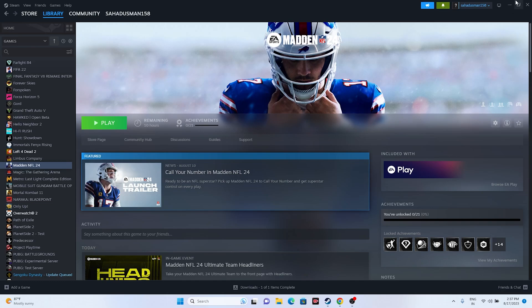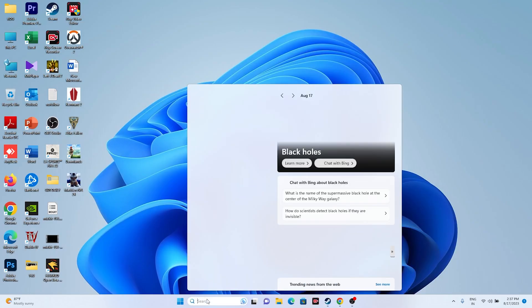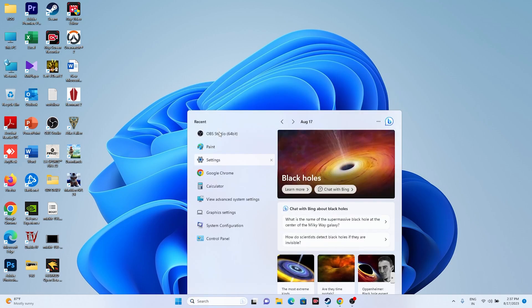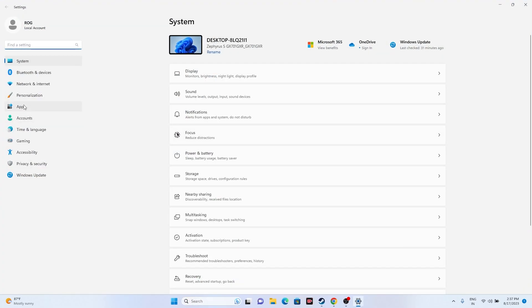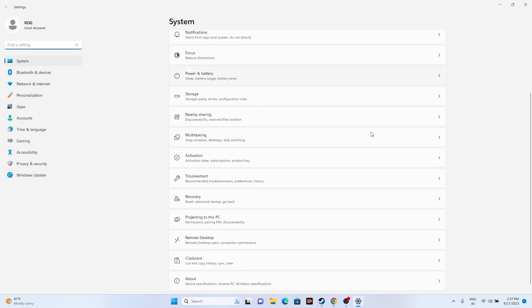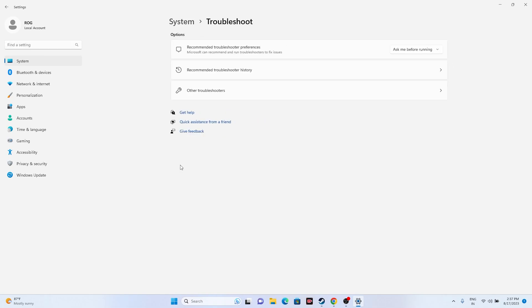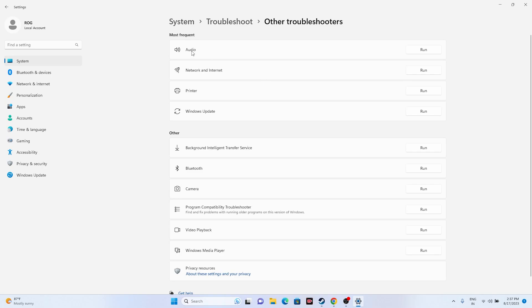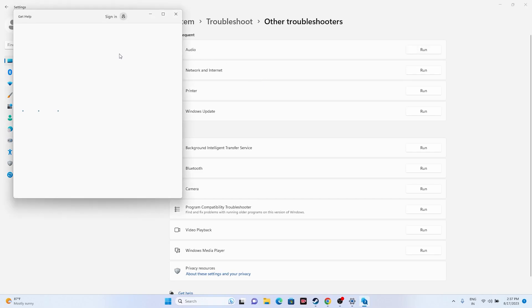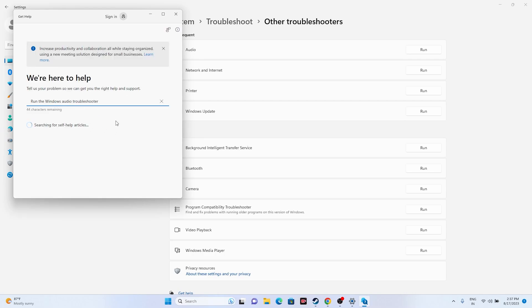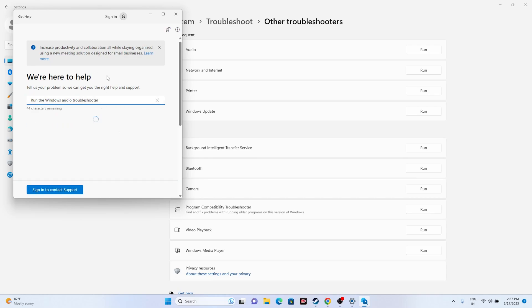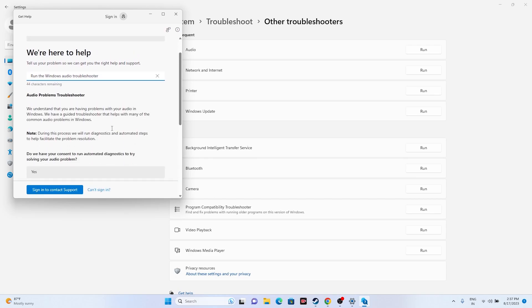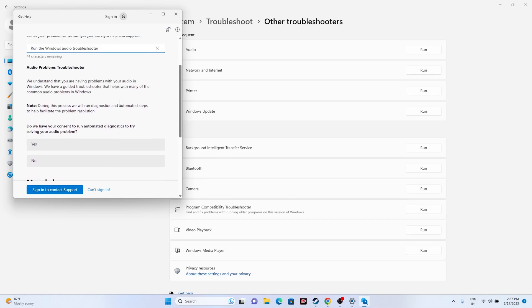If the issue is still there, the next fix is to run the audio troubleshooter. Go to the search bar, navigate to Settings, then go to System, scroll down and navigate to Troubleshoot, then go to Other Troubleshooters. From here go to Audio and click Run. The troubleshooter will cross-check everything and let you know if any issue is detected.